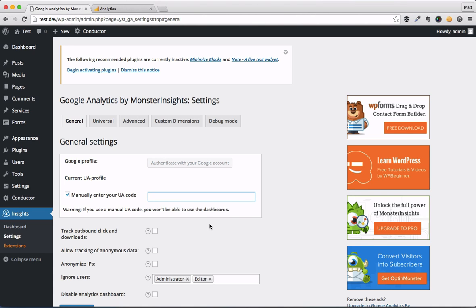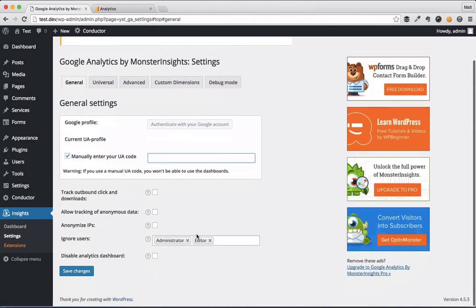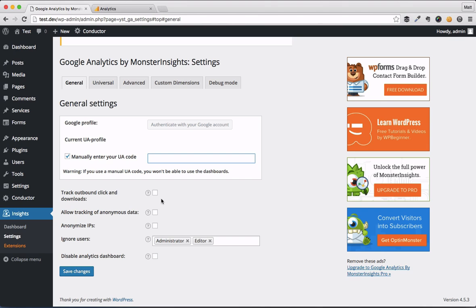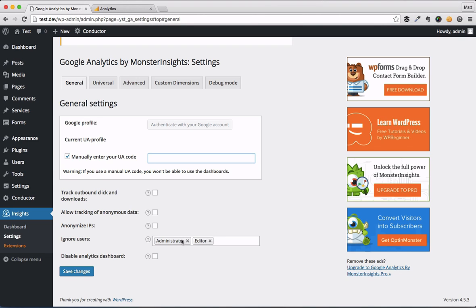Now, the benefit to using a plugin like this, like Monster Insights, number one, it's made by a company that I know and trust. You know that they're going to keep improving it, making updates, and supporting it. But you can see here there's a whole bunch of other options that we can do. Number one is ignoring users logged into your site. So if you get a big site with lots of content contributors, you can control what's getting tracked and what isn't.